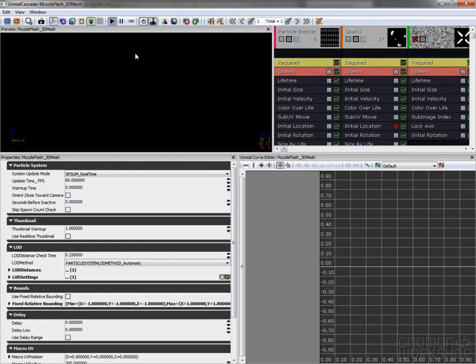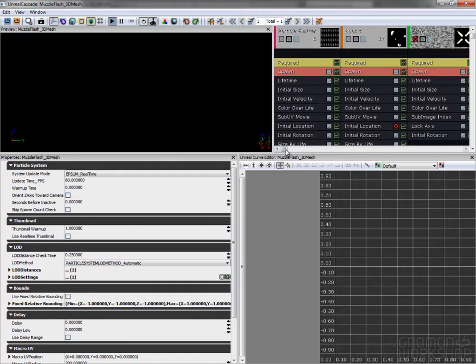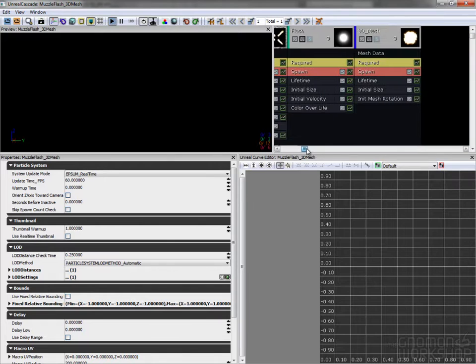This 3D mesh is spawned by a particle system and uses the same sparks and smoke of the previous muzzle flash.